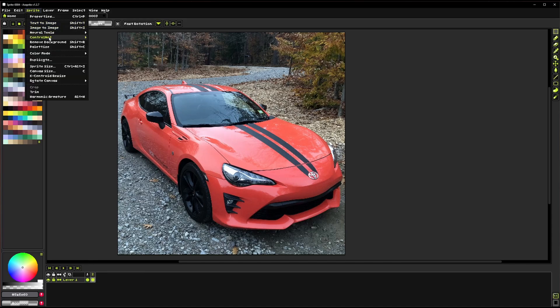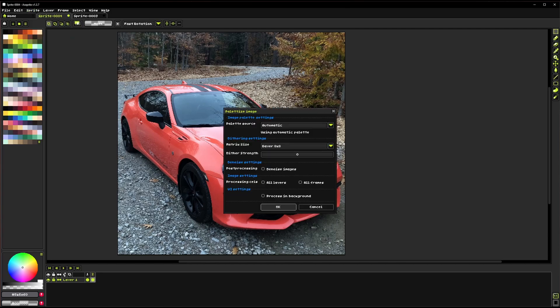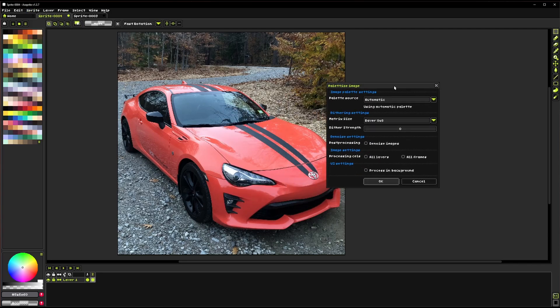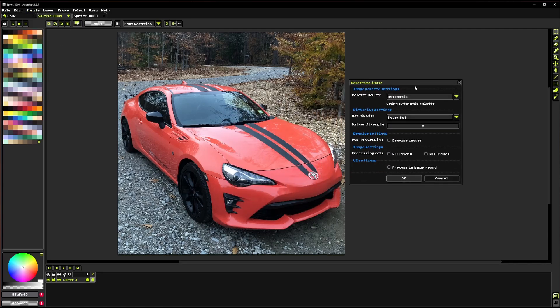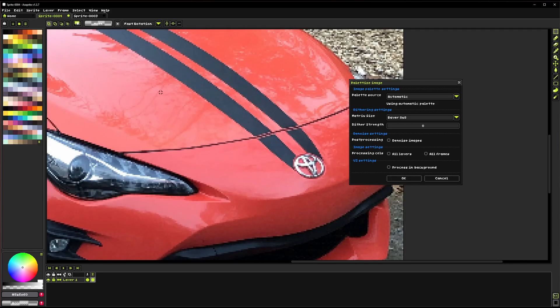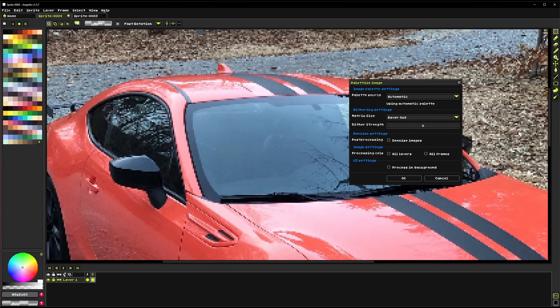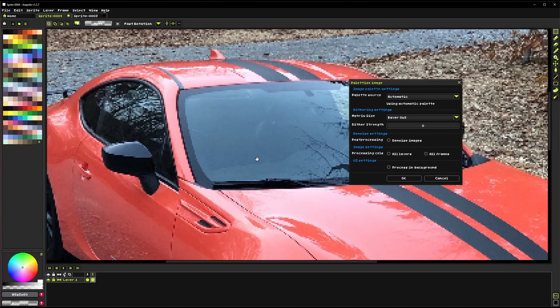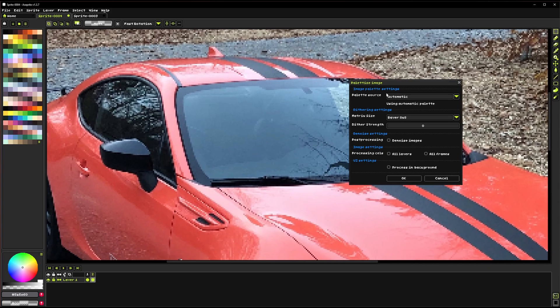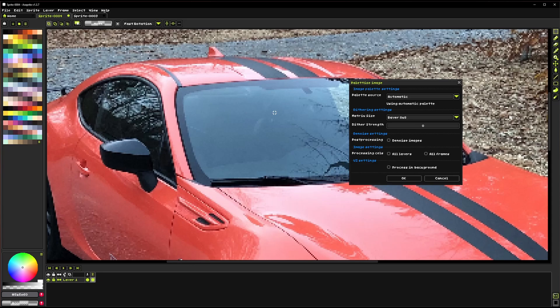The Palletize tool you can find right here under Sprite again. What this is designed for is reducing the colors in an image. This image is actually a little large, but we'll work with it anyways. So first off, the default is this automatic palette source. And what that's going to do is it's going to use the images own colors, and it's going to try and find a good balance between reducing the colors a lot and retaining the detail that's in the image.